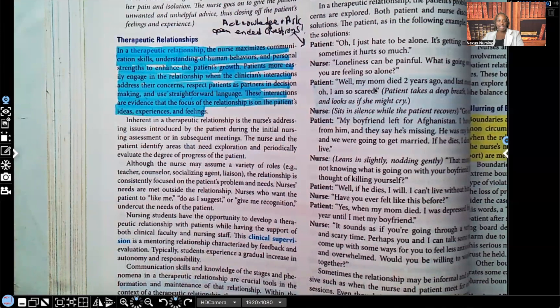If you can understand these fundamental principles, when you get a test question, you may not even know the answer, but because you know the principles of therapeutic communication and relationships, you'll be able to eliminate some wrong answer choices, and you might even be able to pick out your answer choice, even if you don't know what the answer should have been.